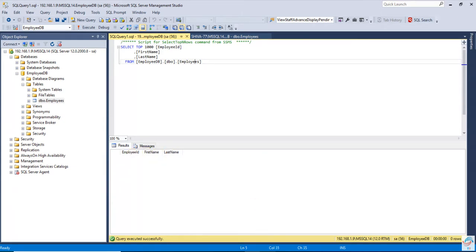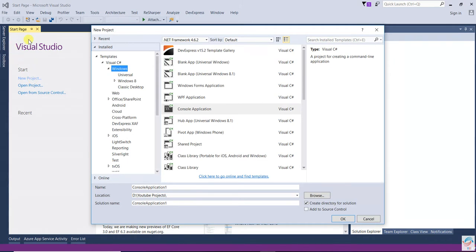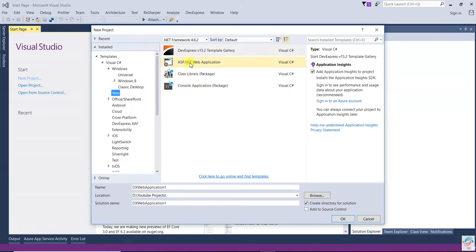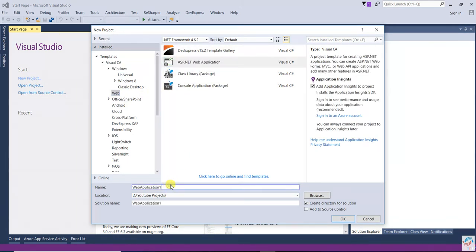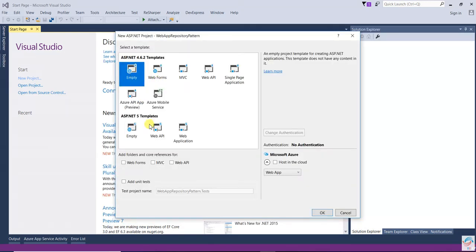Now open Visual Studio and create a new project. Select Web, then ASP.NET Web Application and Web App. Name the project 'repository pattern', click OK, select the empty template and MVC project, and click OK.